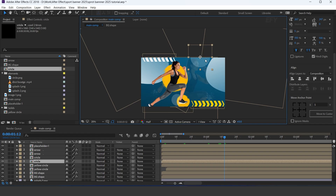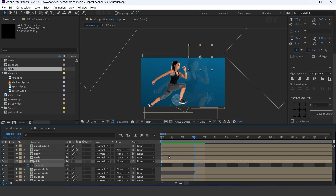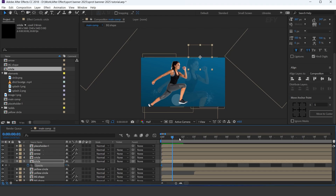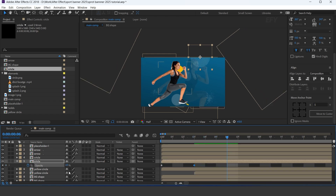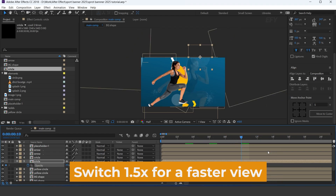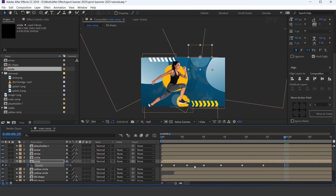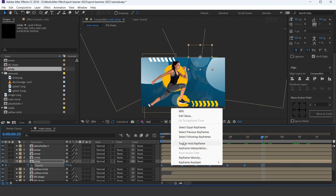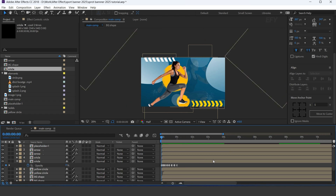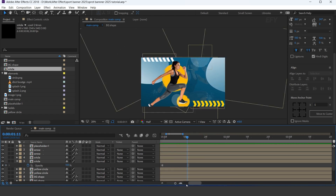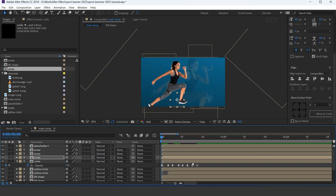Now select the circle layer. Go to the first frame and add a keyframe on opacity. Change opacity to 0%, then go 2 to 3 frames forward and randomly change the opacity. Do this for a few frames forward, then go 2 to 3 frames forward again and randomly decrease the opacity. Do this for a few more frames. Select all keyframes and select toggle hold keyframes. Now copy all keyframes and paste them on the other circle layer. Also move the layer a few frames forward.